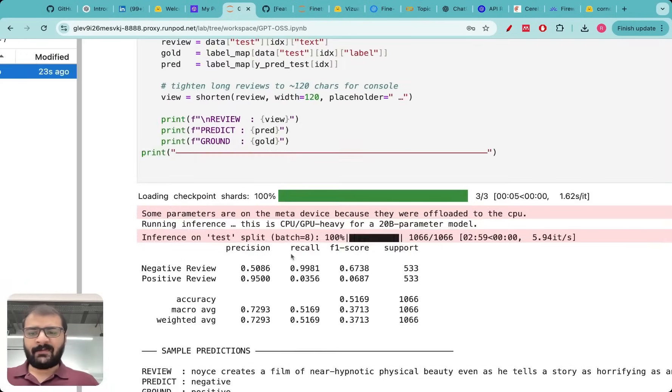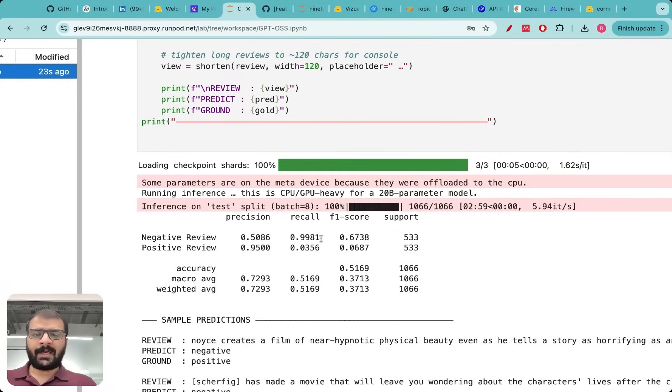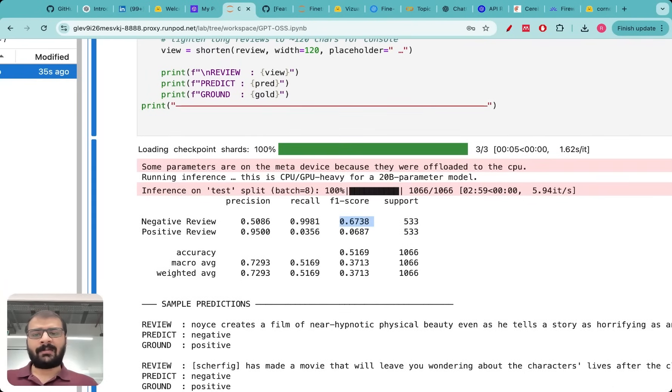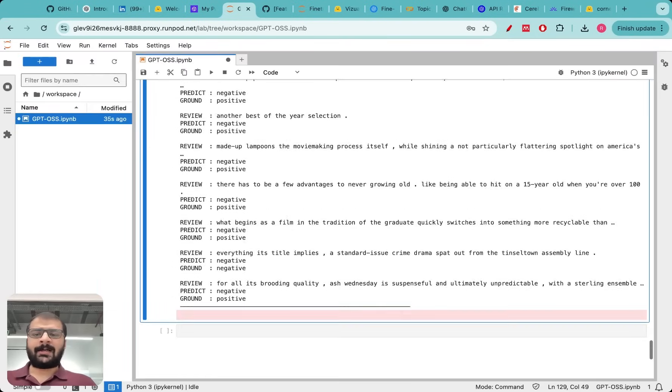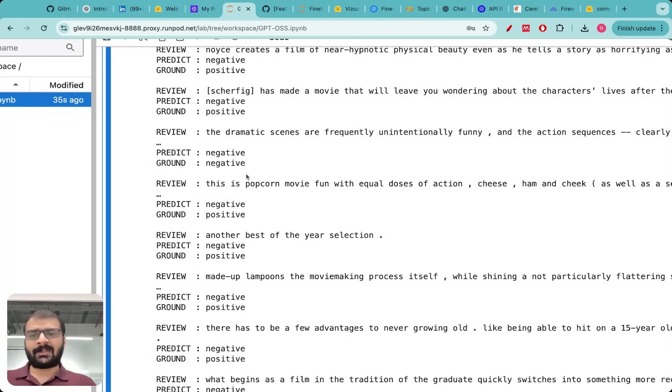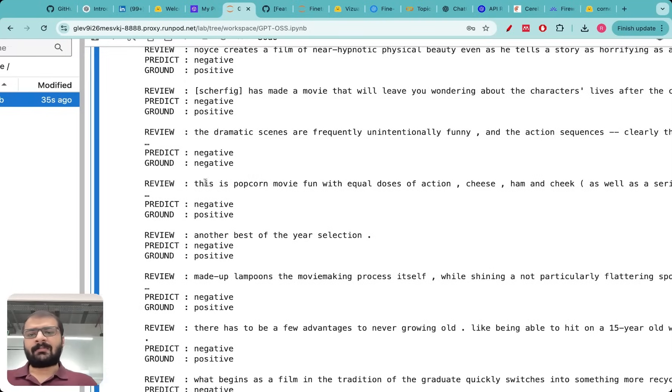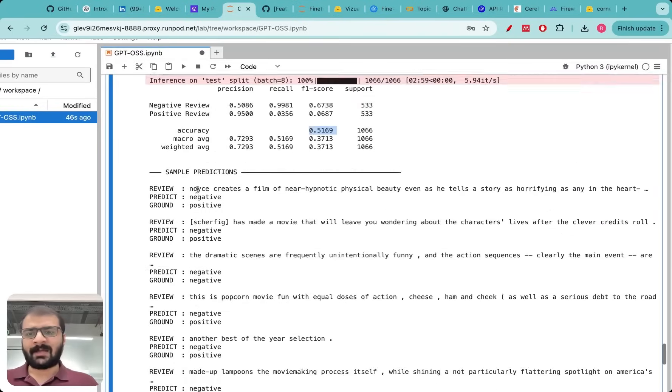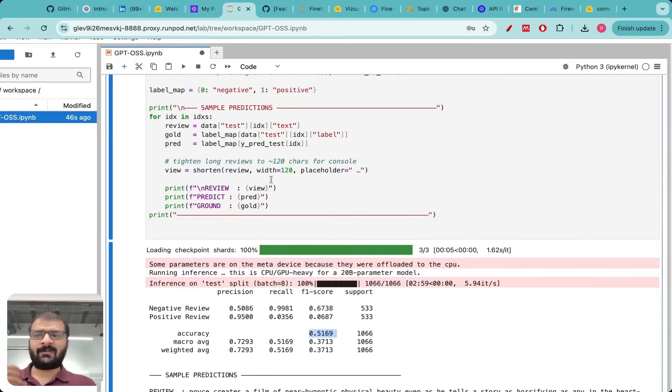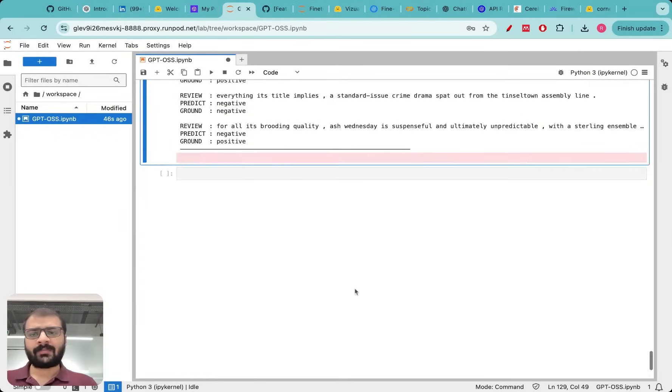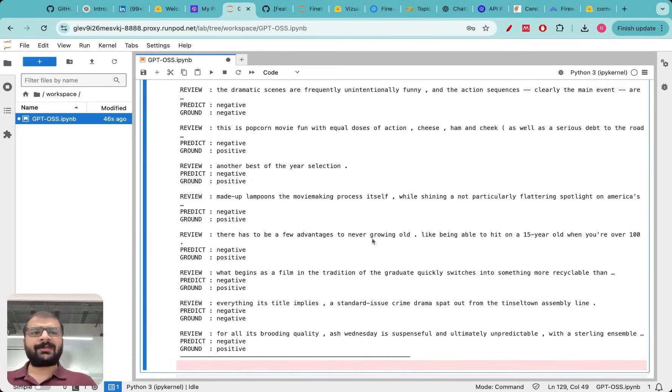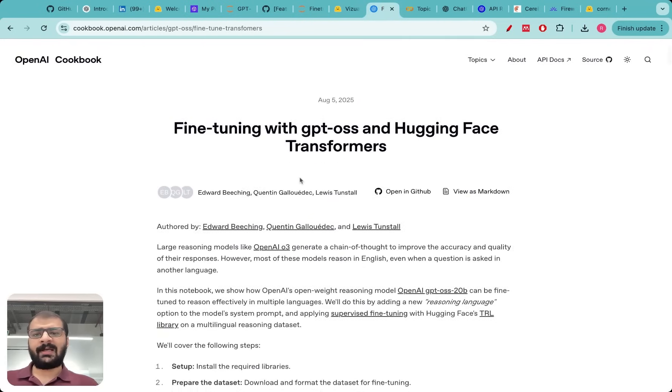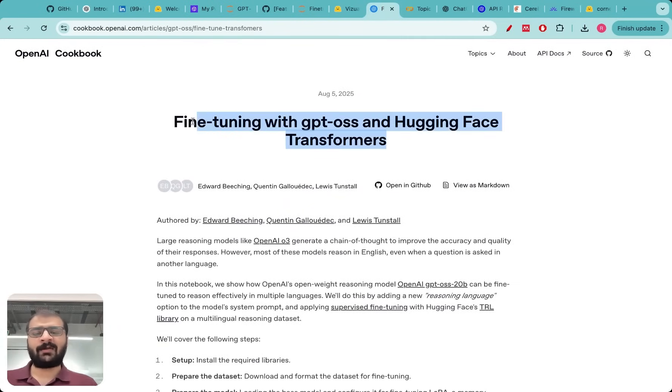As you can see we are ready with the results here and we obtained an F1 score of 0.67 and we obtained accuracy of 0.51 which is not very good. These are the results with some sample reviews. You can see that the model does make mistakes. I actually tested this again with Qwen 32 billion and I got similar results.